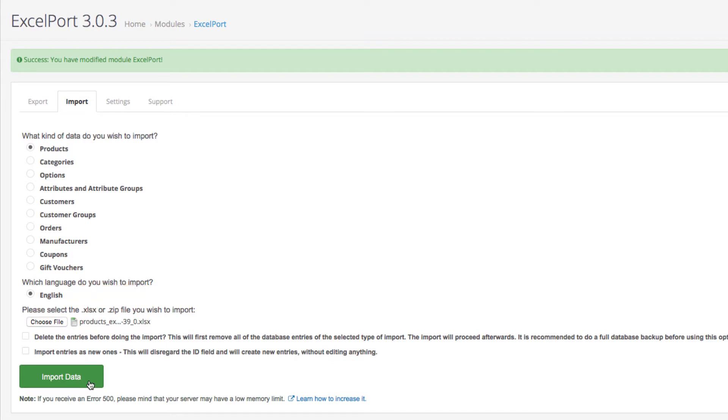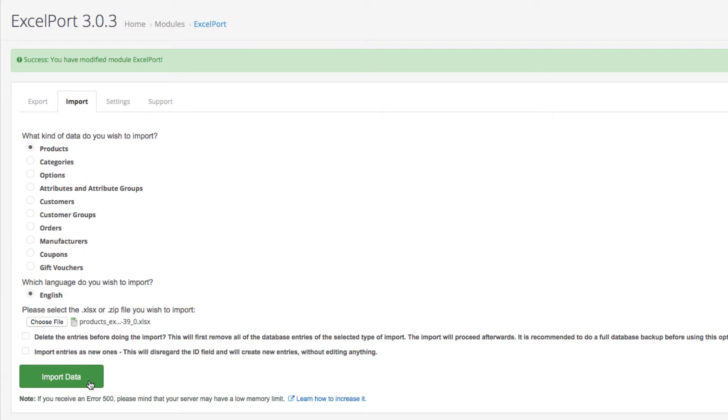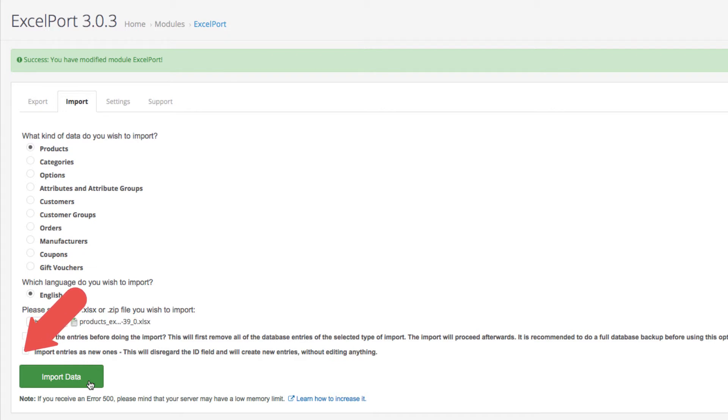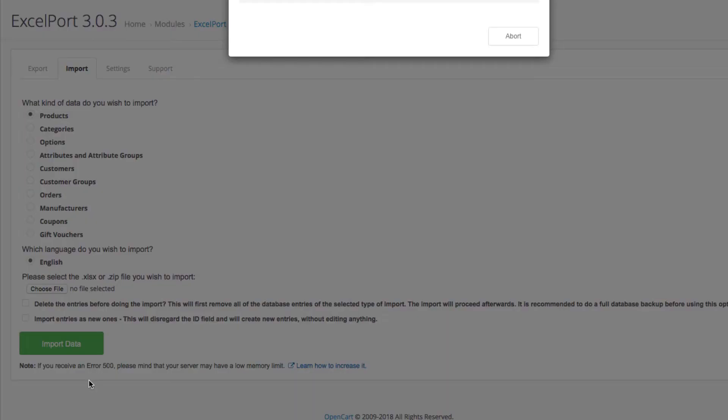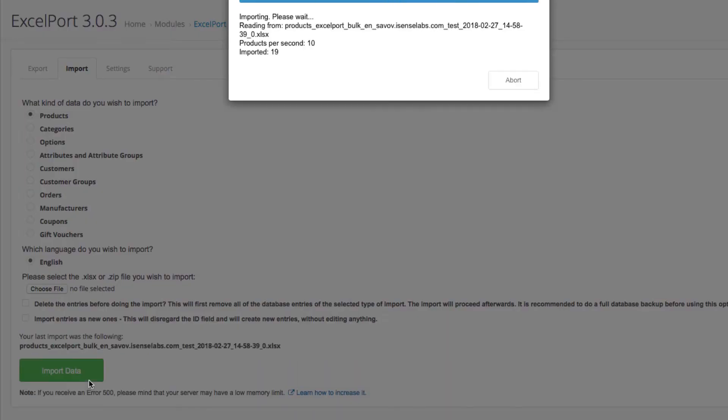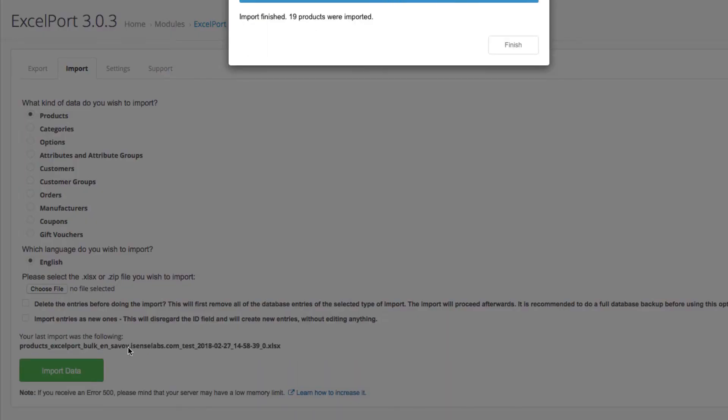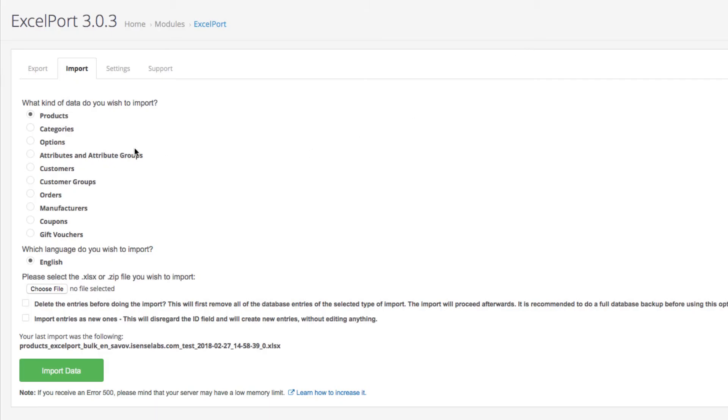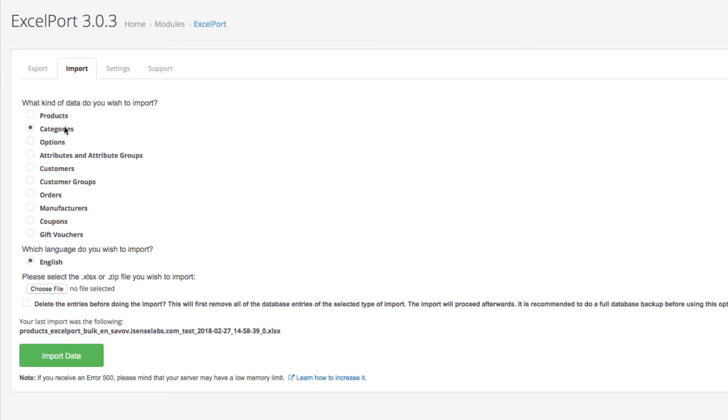Two options here: we've got the languages and two options that will define the import process. The first option will delete all current entries before importing the new ones, whereas the second option will import all the entries as new ones without editing or overriding existing entries. Once we define that, click the import data and voila, we've got 19 imported products. Hit finish and continue with the rest of the entities.